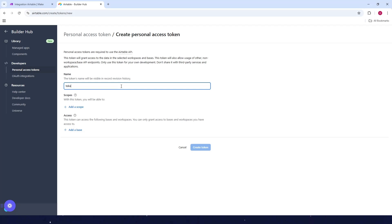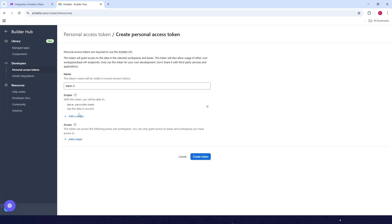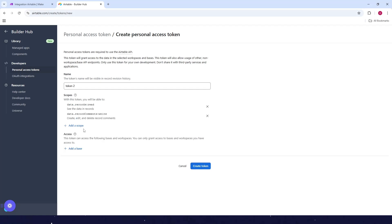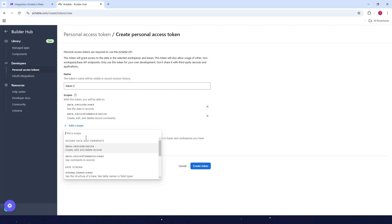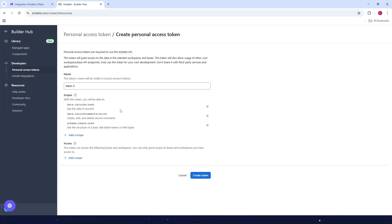And as for the scopes, let's say I want to add the scope for data, see the data in records, create, edit and delete record comments. And as for the schema, I'll just select the schema base read. And of course, you can also add other scopes as well if you want.